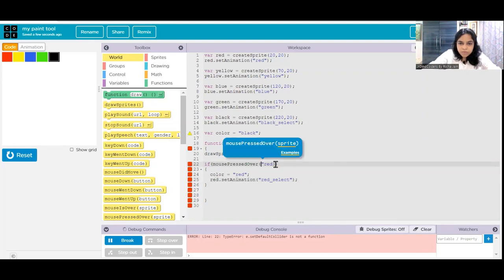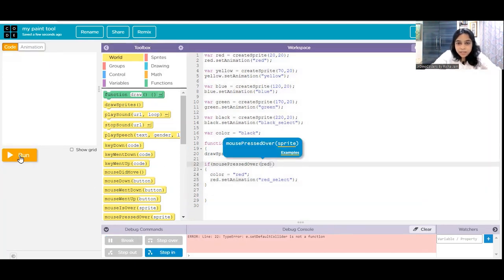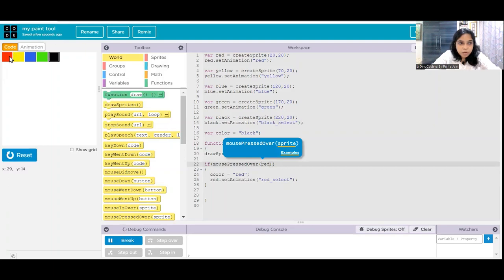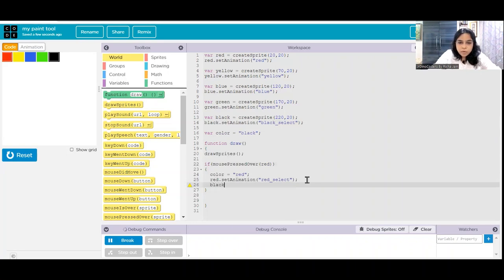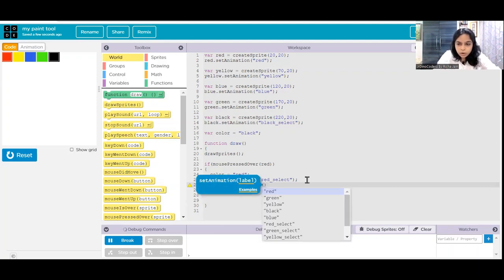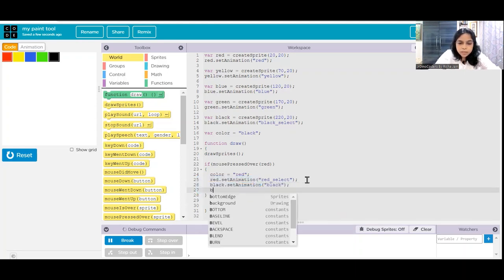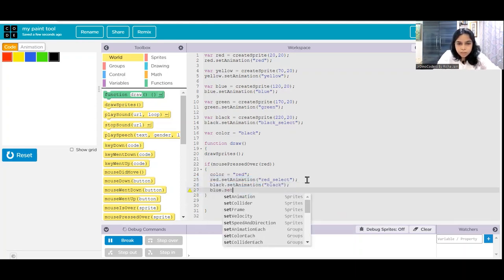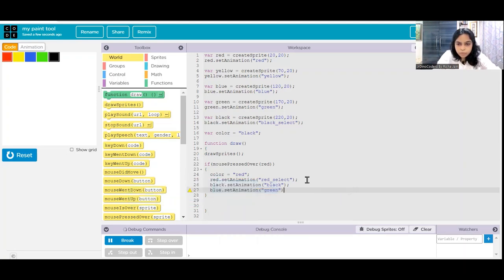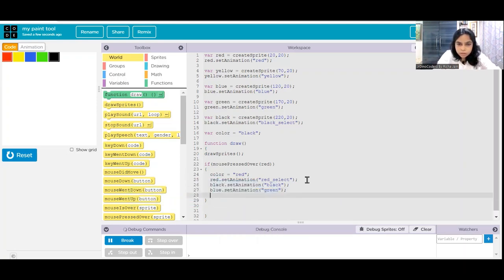Okay, that's the problem - 'red' did not have double quotes. That is why it is very important to keep testing our code. Now this is working perfectly fine. But we will also have to set the animation of black back to normal black - it is not the selected one now. Similarly we should also set the animation of others to their default: green will become green, blue will become blue, yellow will become yellow, and red will be red selected.